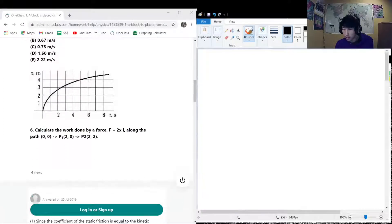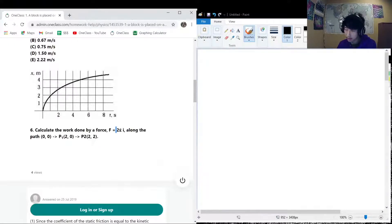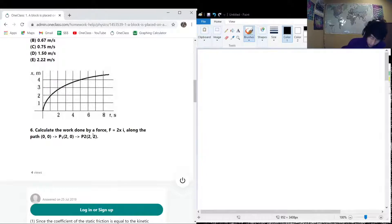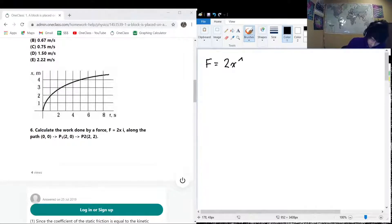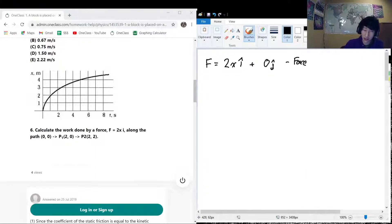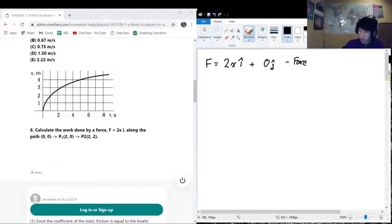Part 6, completely unrelated to the other parts: calculate the work done by the force F = 2x î along the path from (0,0) to (2,0) to (2,2). Our force vector is F = 2x î + 0 ĵ. We want to find the total work from (0,0) to (2,0) — call this Path 1 — and then from (2,0) to (2,2) — call this Path 2. Total work = Work(Path 1) + Work(Path 2).